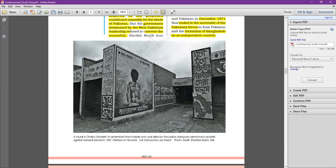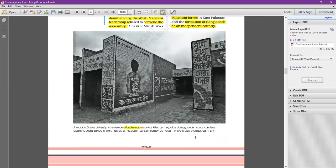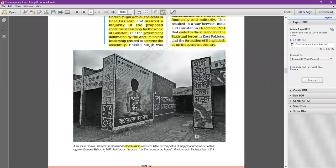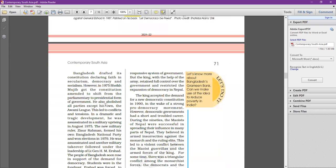Here you can see a mural at Dhaka University to remember Noor Hossain, who was killed by police during a pro-democracy protest. After the independence of Bangladesh in 1971, democracy did not immediately flourish — dictatorship also came to Bangladesh, and military rulers took over twice.